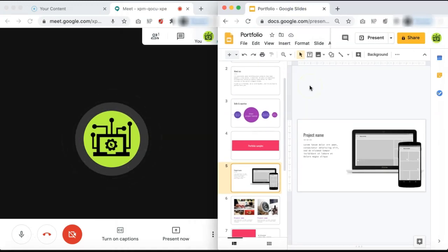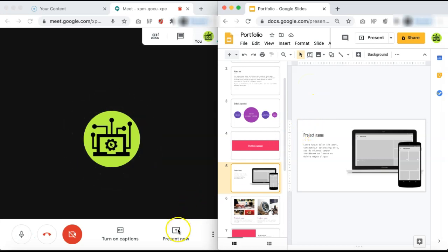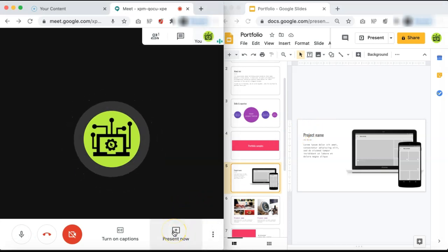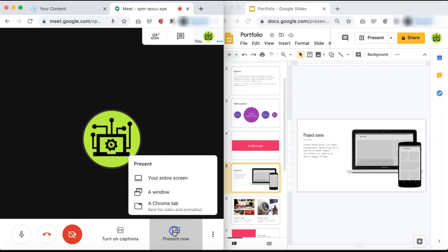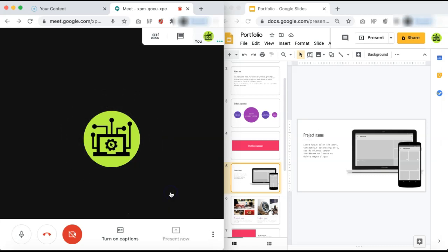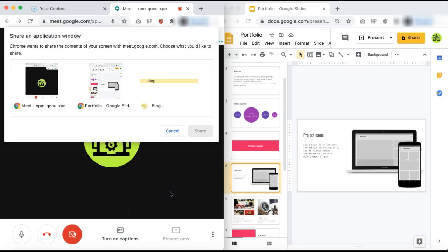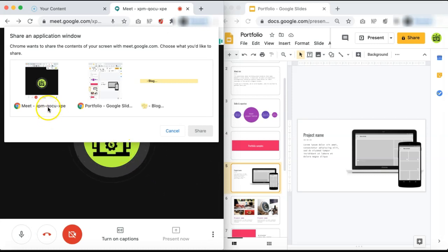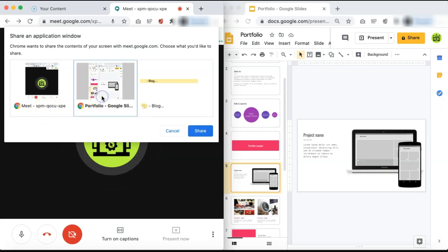Now that you have your screen set up, you can begin sharing your screen by selecting Present Now in Google Meet and clicking a window. You can now select the application window that you would like to share. We have both our Google Meet browser as a selection or our Google Slide browser. We are going to click our Google Slide browser and then click Share.